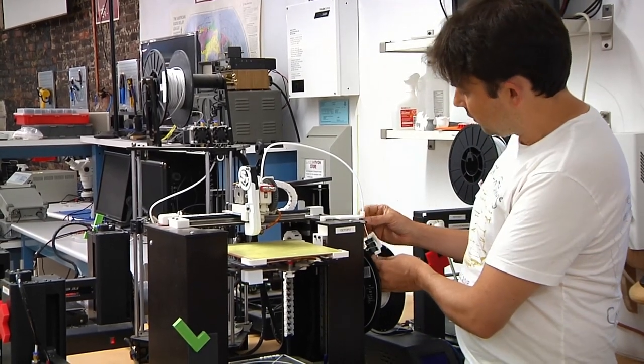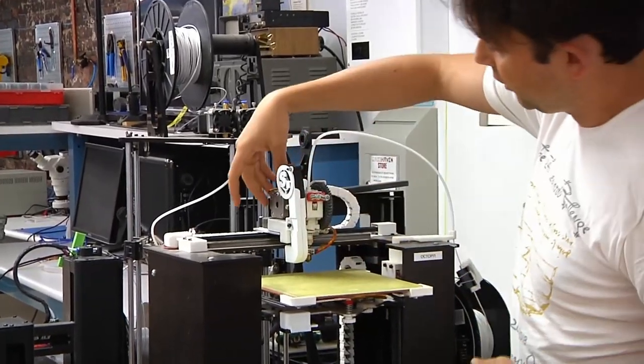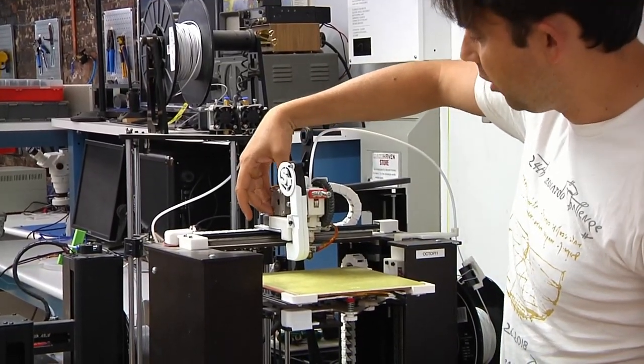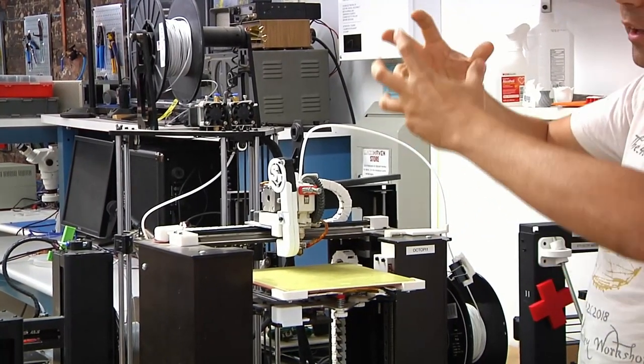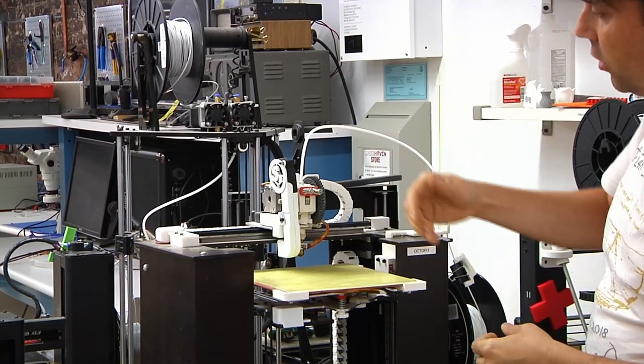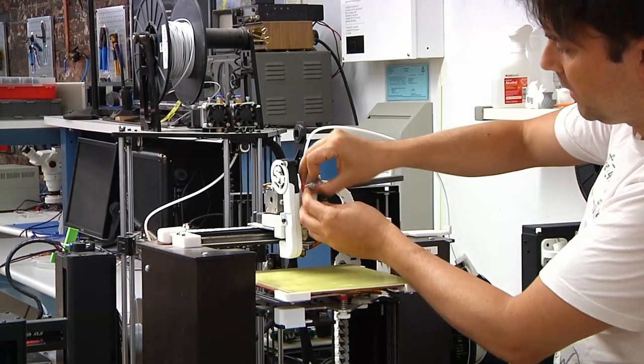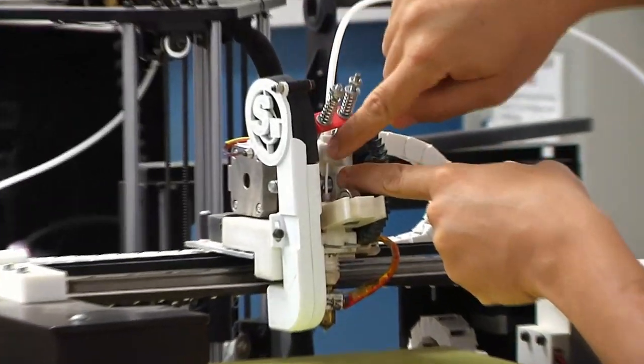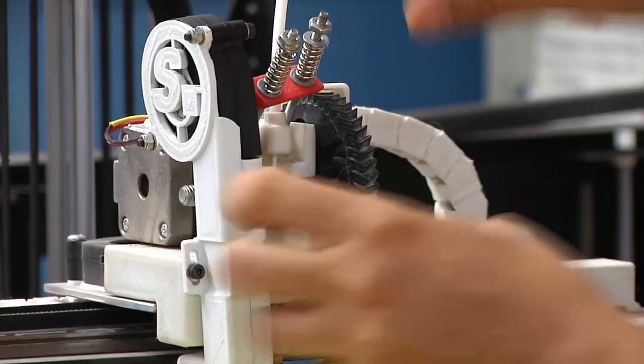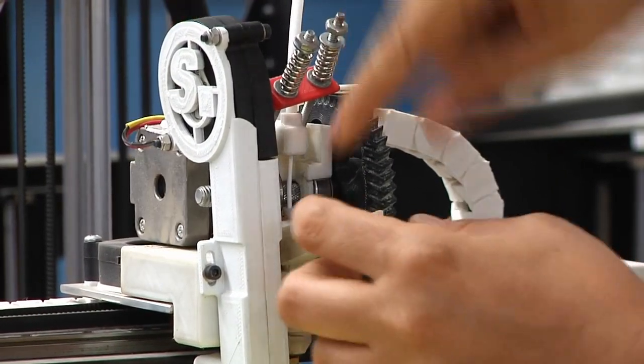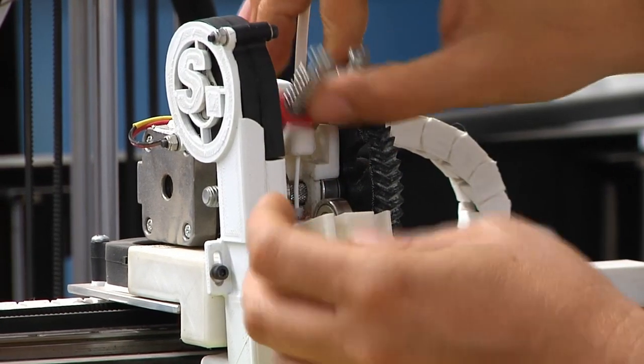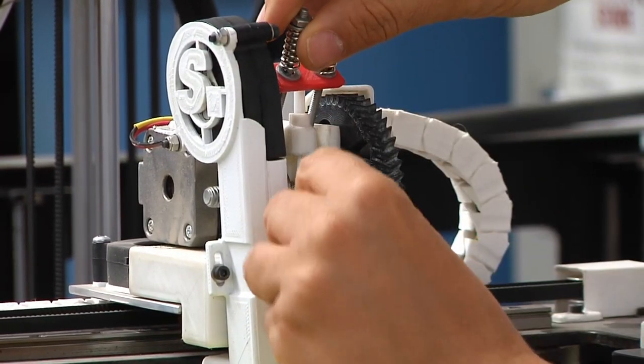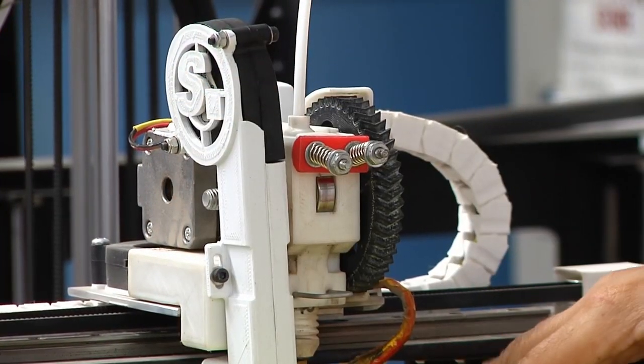This filament travels up here through a guide tube, and there's a motor, a special type of motor called a stepper motor. What it does is it will move in very specific, very small steps in order to push the filament down. Inside this head, there is a little area that has some texture that's attached to the motor, so when that turns, it pushes the filament down.